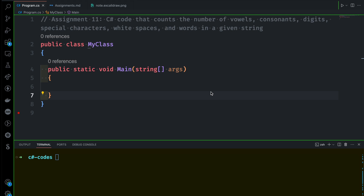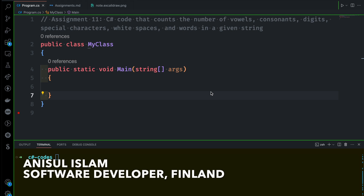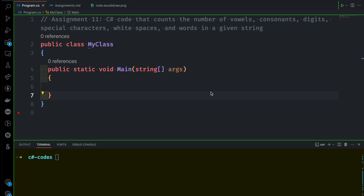Hello everyone, welcome to this 980 video. This is the 980 assignment. This is string-related knowledge. This is a method that I will show you. Here we can check the string — the vowels, the consonants, the digits, the special characters, the white space, and the final number of words.